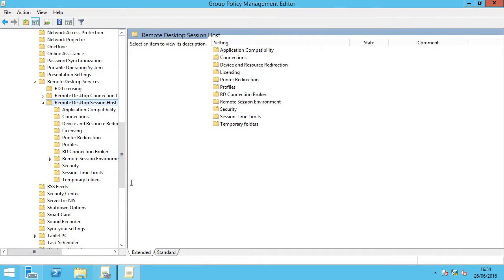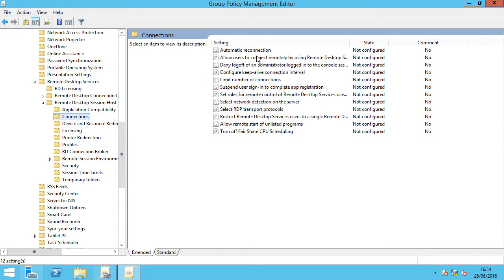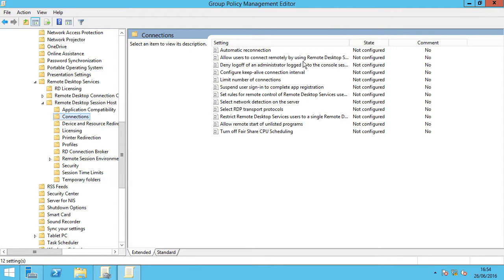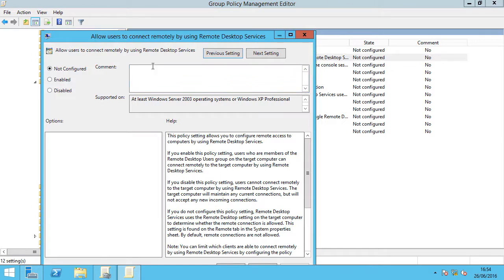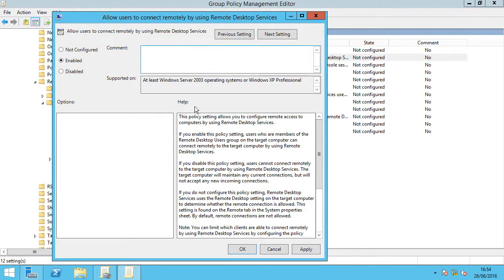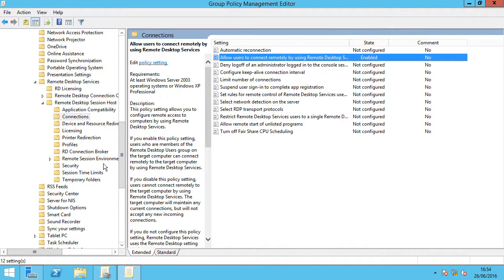First under connections, under allow users to connect remotely by using remote desktop services, we're just going to enable that, which is essentially going to switch on remote desktop services. Apply that and OK.